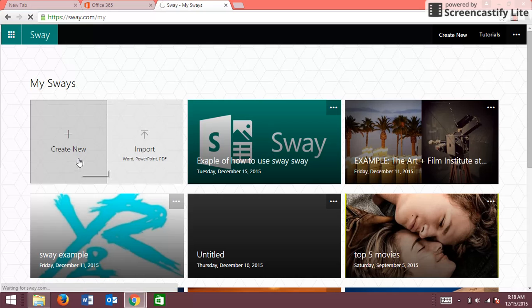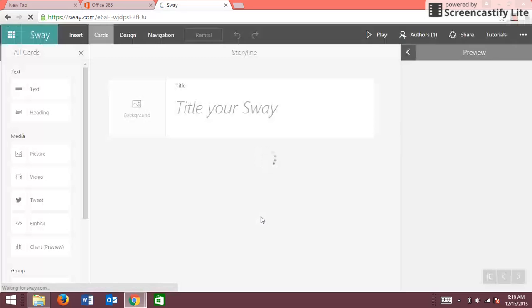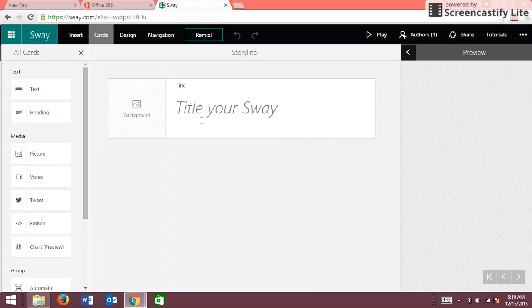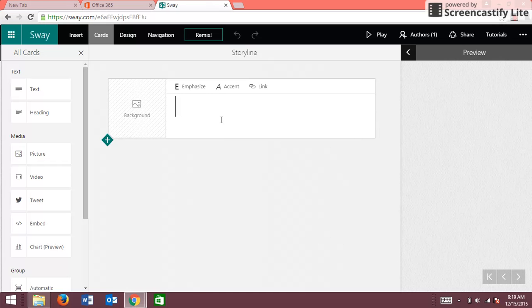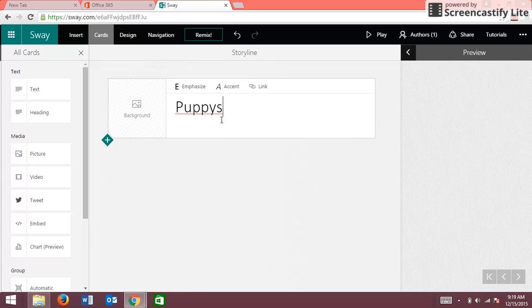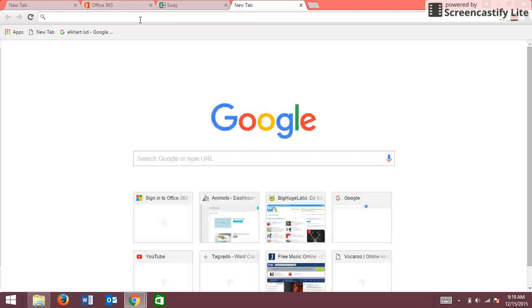So I click create now. It's loading and then it tells me title of my Sway. So let's say, title, puppies. I'm just gonna put puppy.